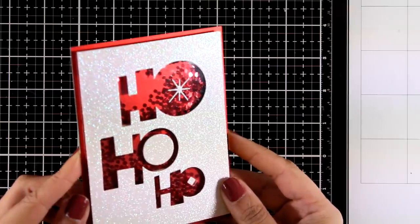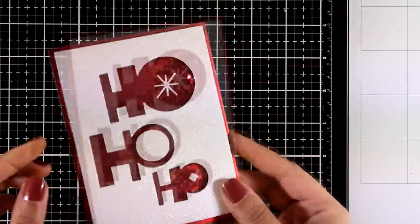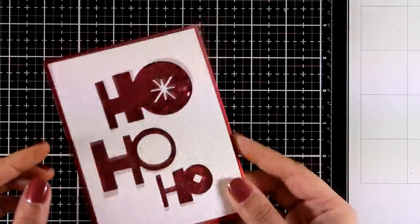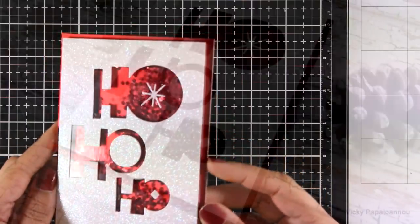And here is the finished card, clean and simple in design but really sparkly and so easy to recreate.